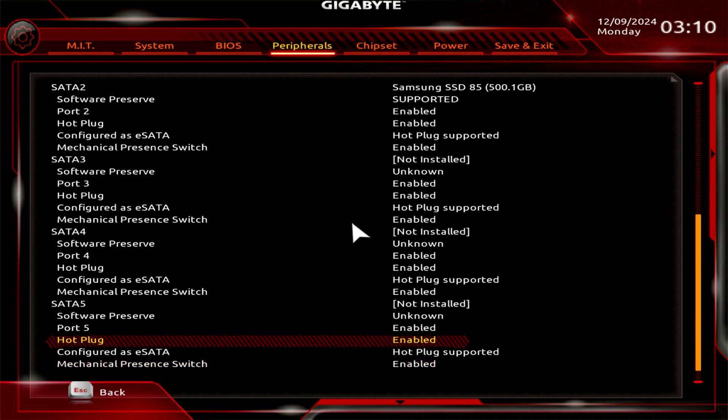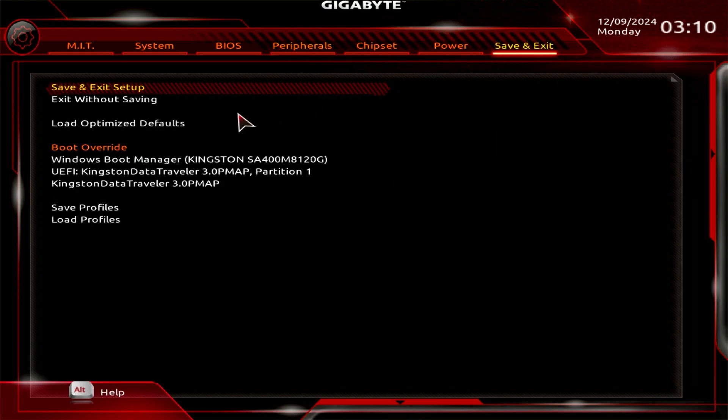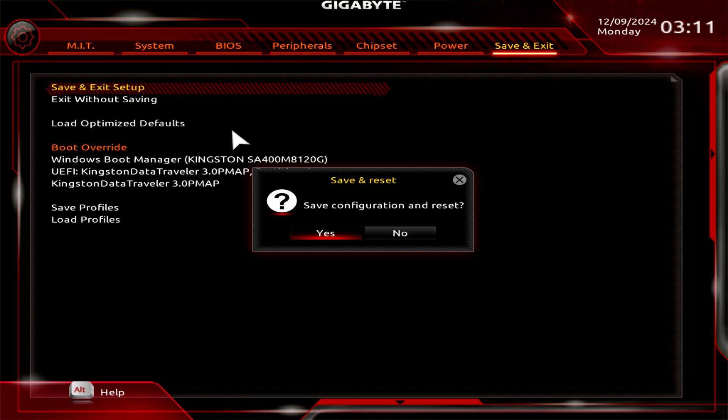Once Hot Plug is enabled, go to the Save and Exit menu. Select Save Changes and Exit and confirm your choice.